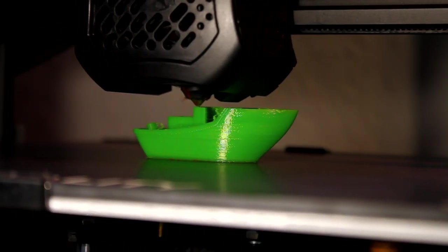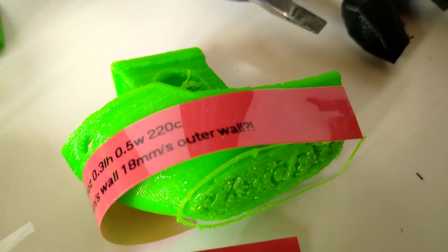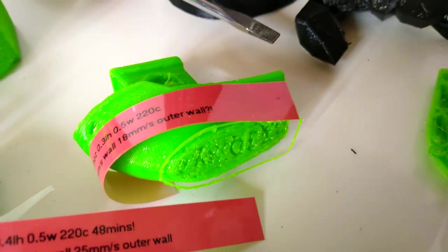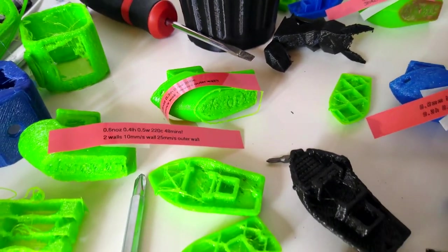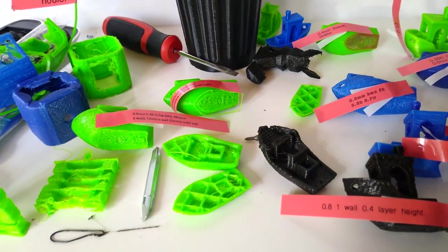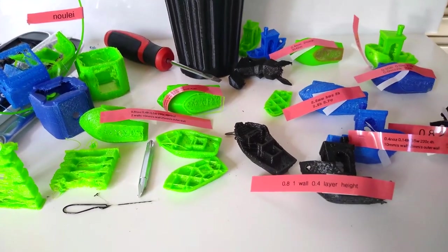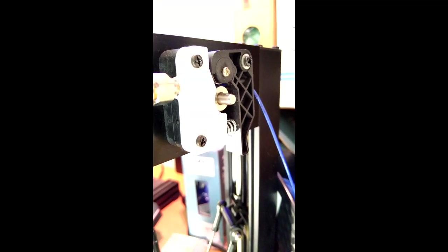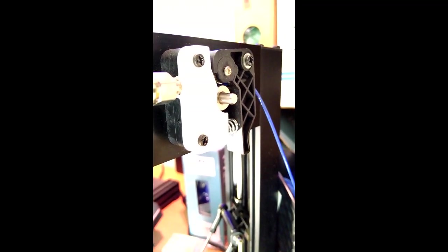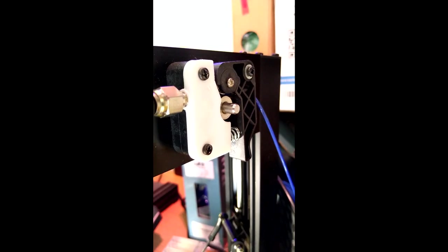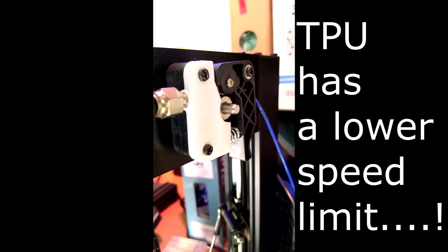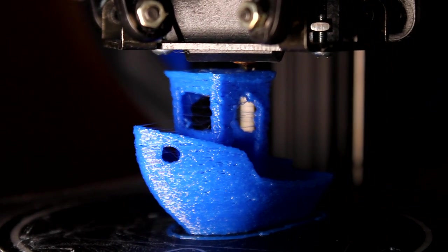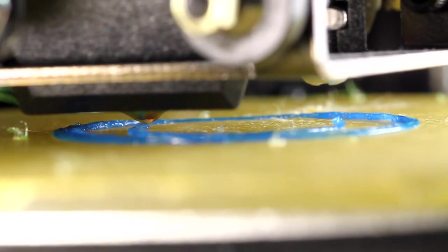So next I put the same filament onto the Ender 3 v2, and I chose my best TPU setting that I have in Cura, and well, this came out. I'll cut a long story short by just explaining without the series of bad bits and head scratching, and many hours wasted. It turns out that TPU has a speed limit. Not an upper speed limit, of course it has an upper speed limit, too much speed is too much pressure and gets chewed up in extruder, we know that. No, it has a lower speed limit.